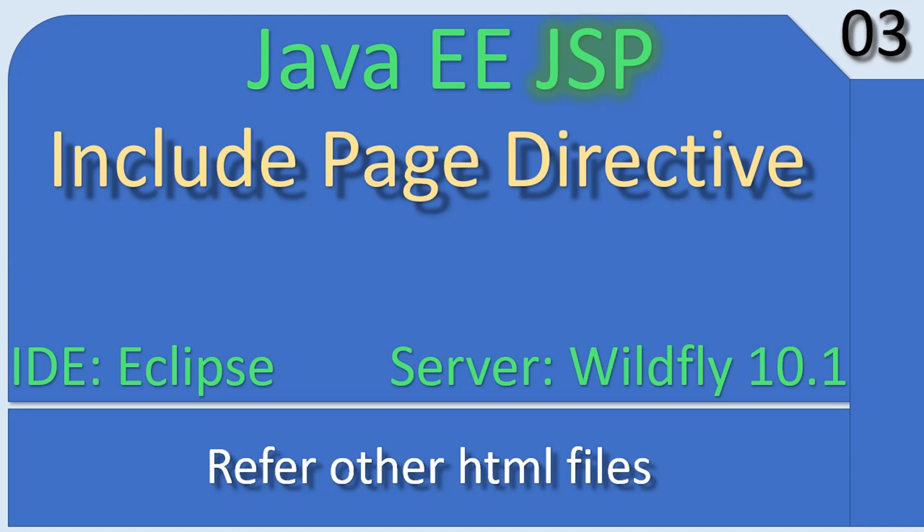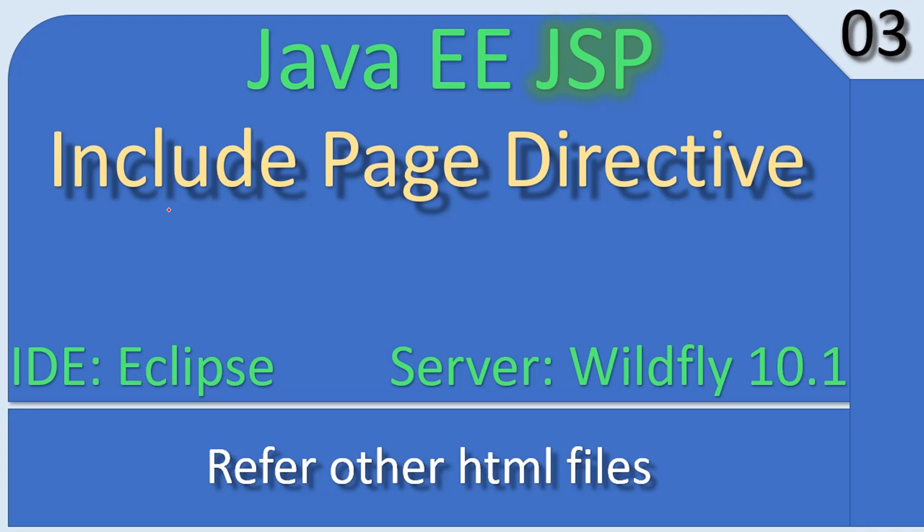Hello friends, welcome to Java EE JSP tutorial. In this video we are going to see how to refer an HTML file inside a JSP page. You will learn about the page directive include, and how to use it to include an HTML file inside a JSP page.